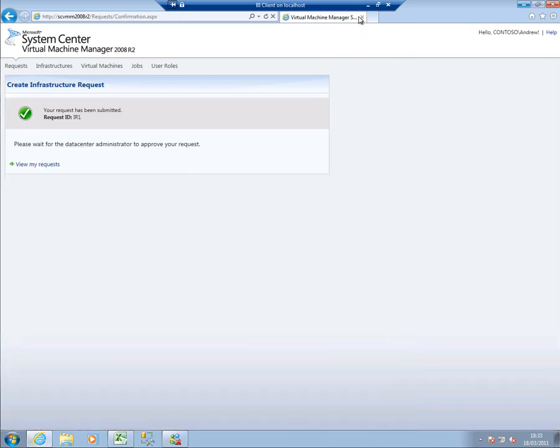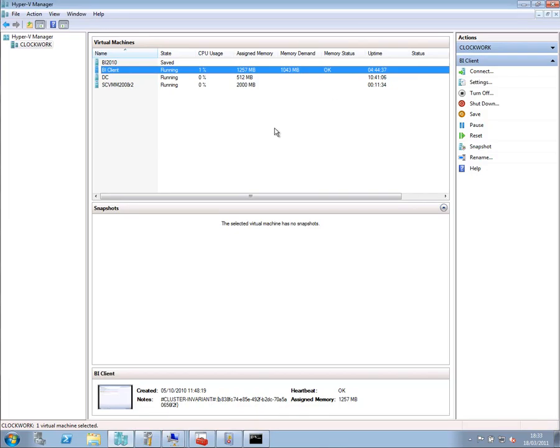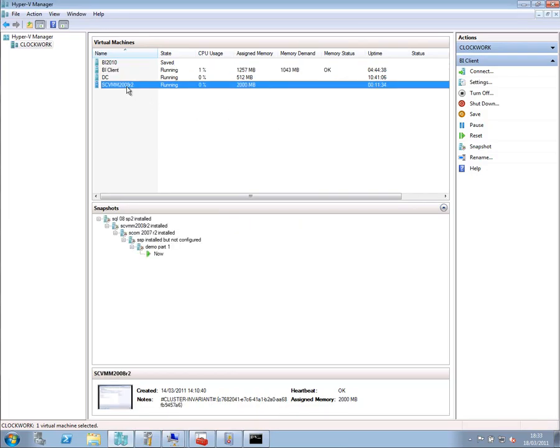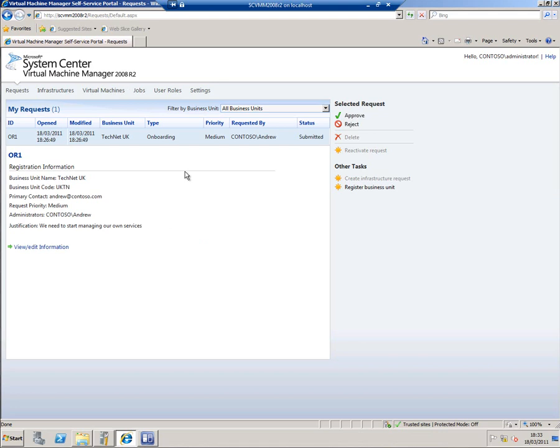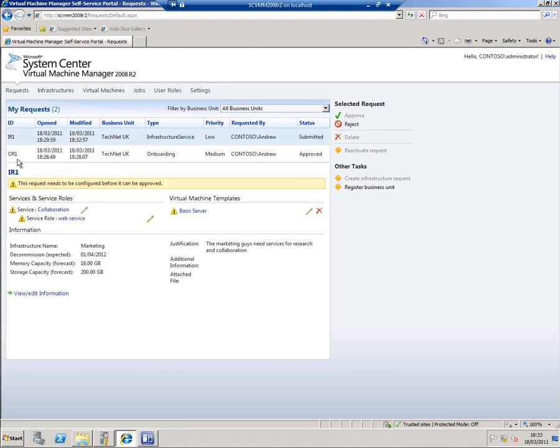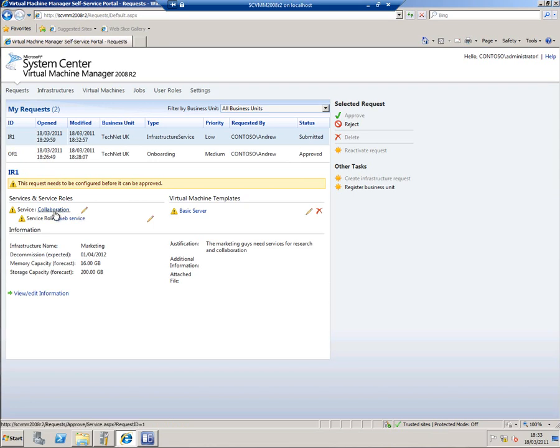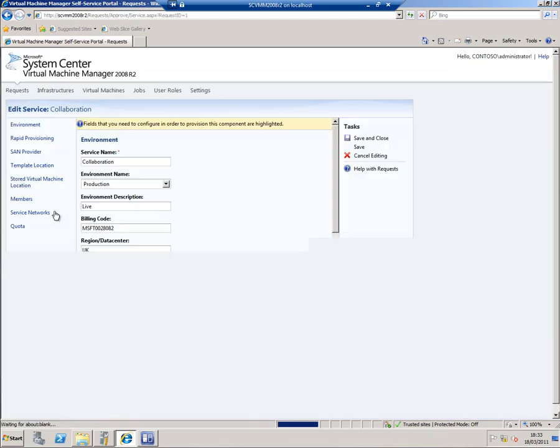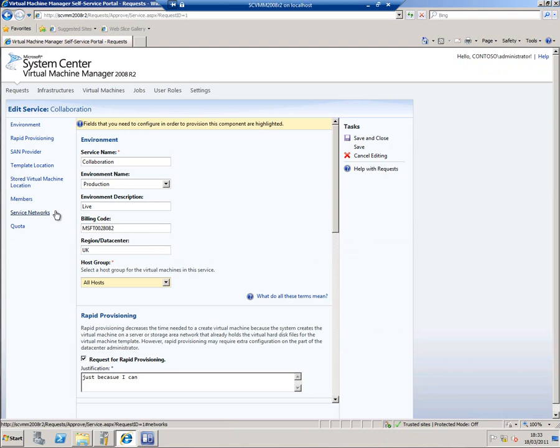Let's jump over to the data center administrator and see what effect that's had on his world. And we can now see this infrastructure request has come in. But before we can approve it, we've got some work to do. So let's go through each one of these in turn, starting off with the collaboration piece. It won't let you approve this until it's been sorted out.